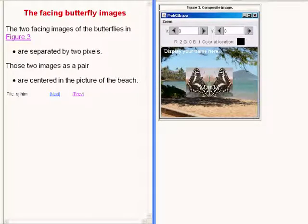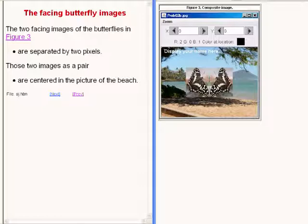The two facing images of the butterflies on the right of your screen are separated by two pixels. Those two images as a pair are centered in the picture of the beach.